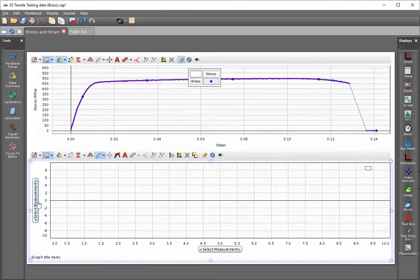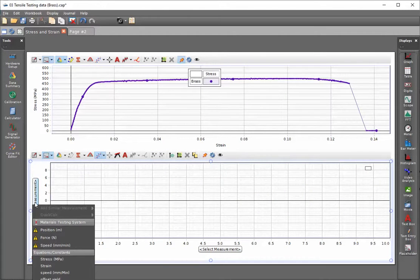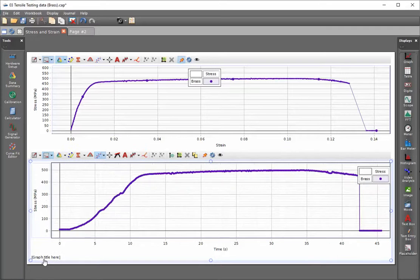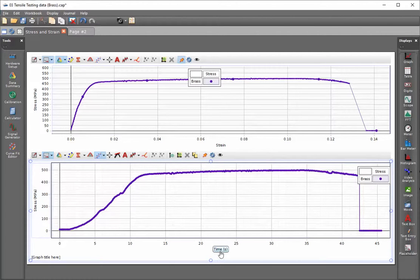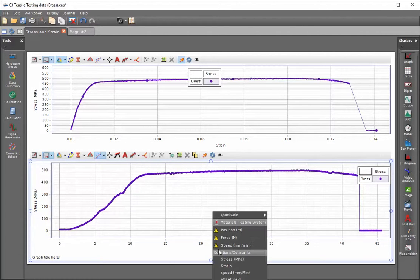We'll assign the vertical axis to the engineering stress. And now instead of time on the horizontal axis, I'll click here and select the true strain.